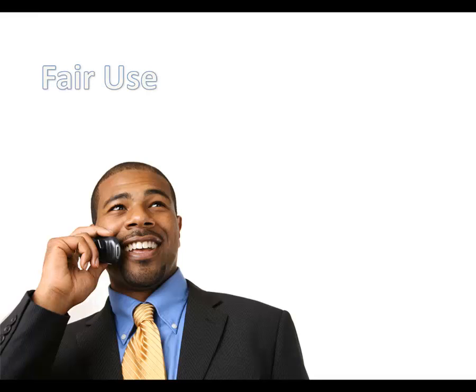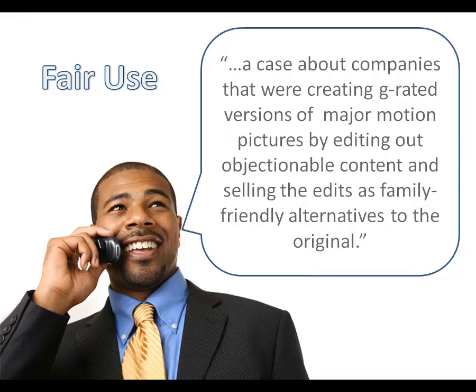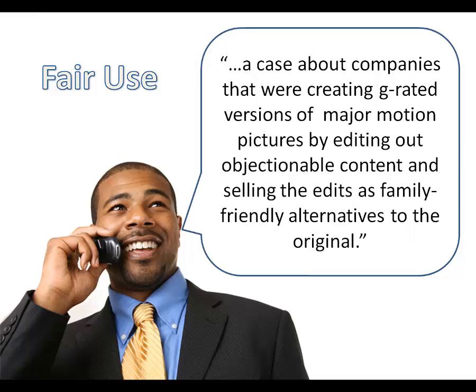Moving to a specific example in legal research, imagine you're working on an intellectual property case involving the fair use defense. Your boss calls you and says he recalls a case that has to do with companies editing popular films to make them family friendly and selling the edited versions to the public. He doesn't remember any other specifics, but wants you to find that case.